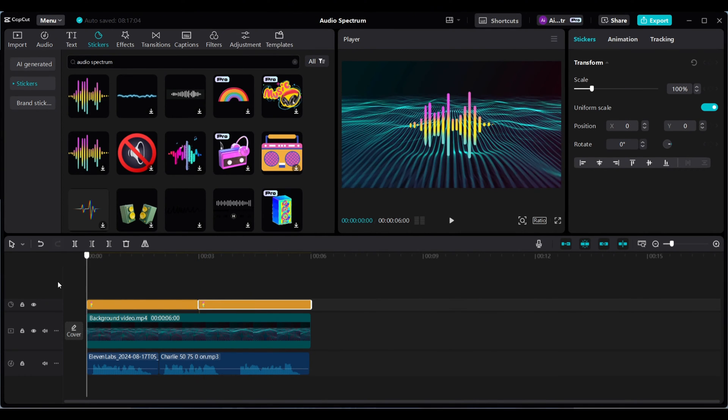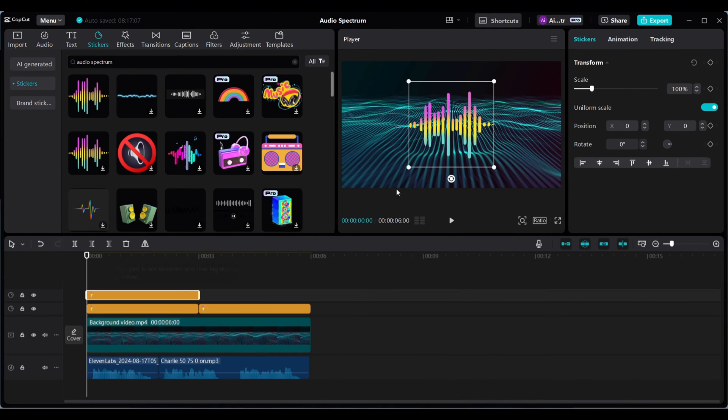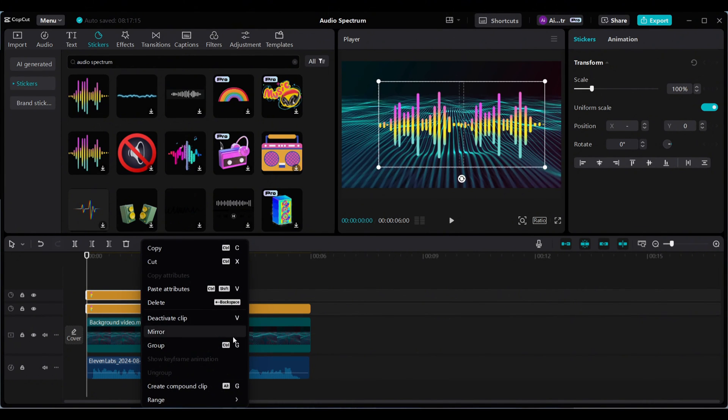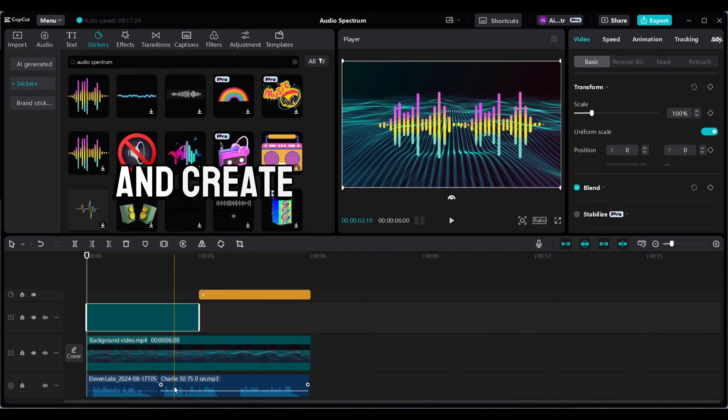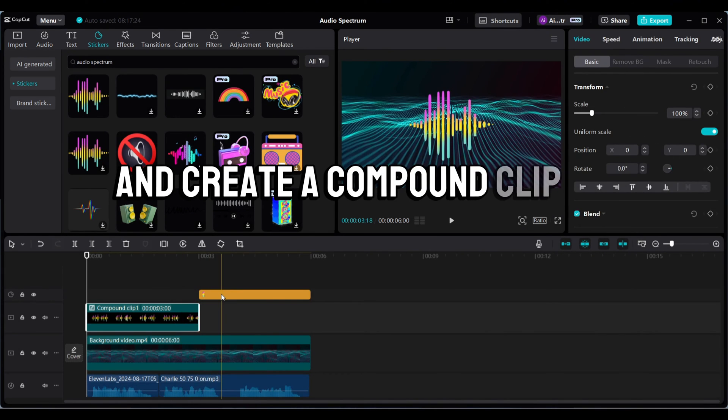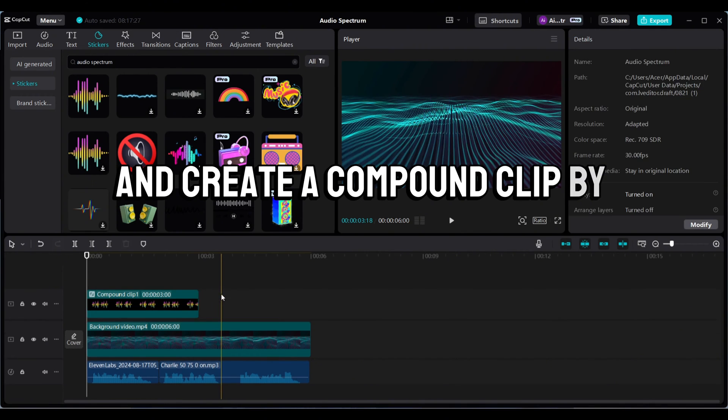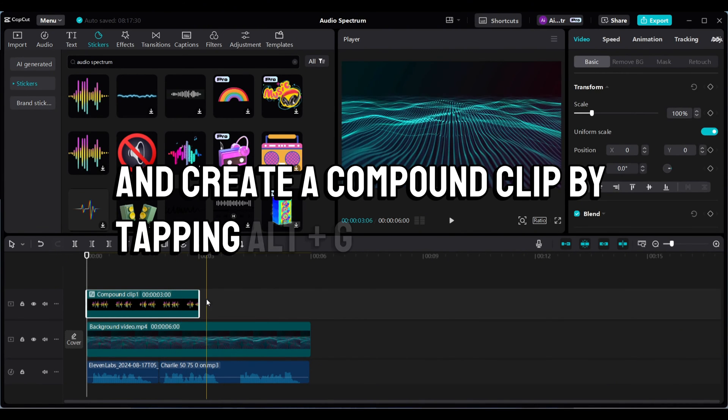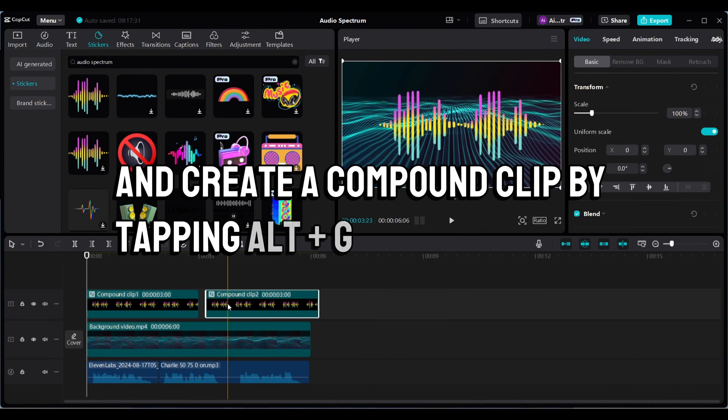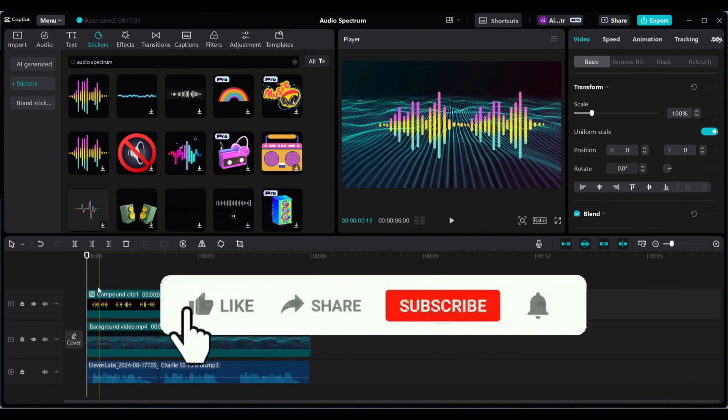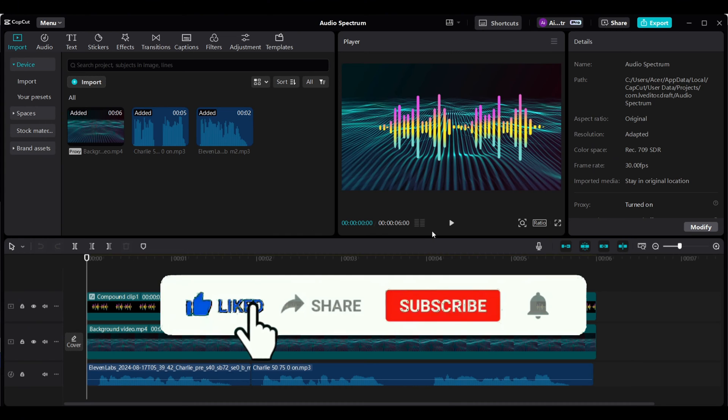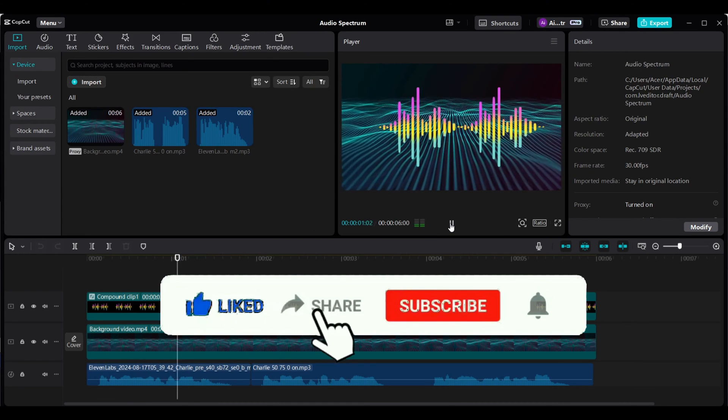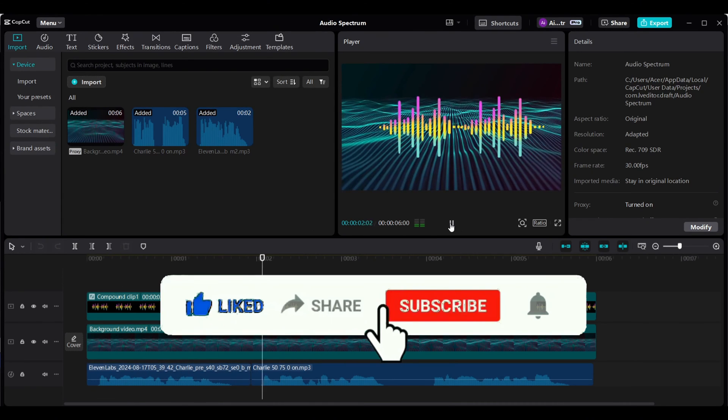If you want to make your spectrum a bit longer, you can duplicate the sticker and adjust it to make it longer, and create a compound clip by tapping Alt+C.